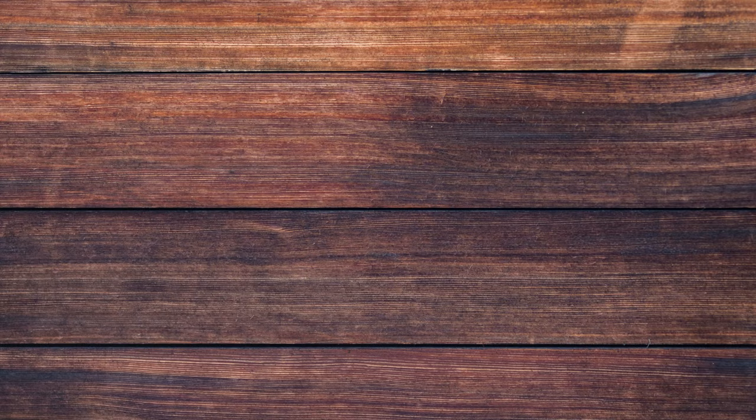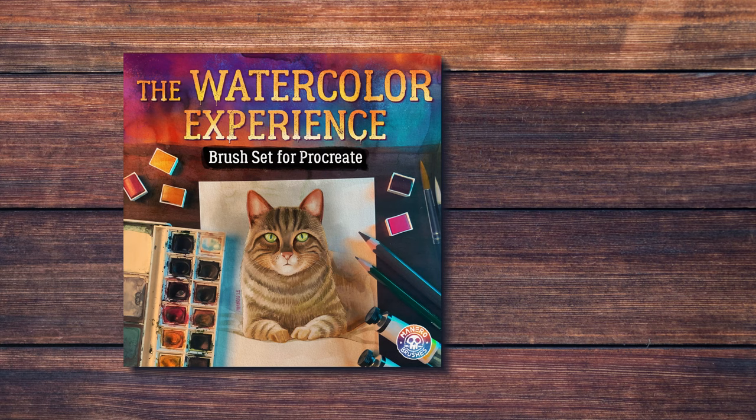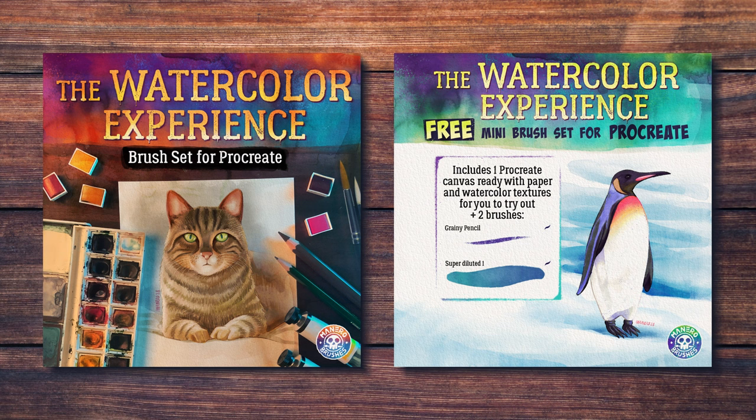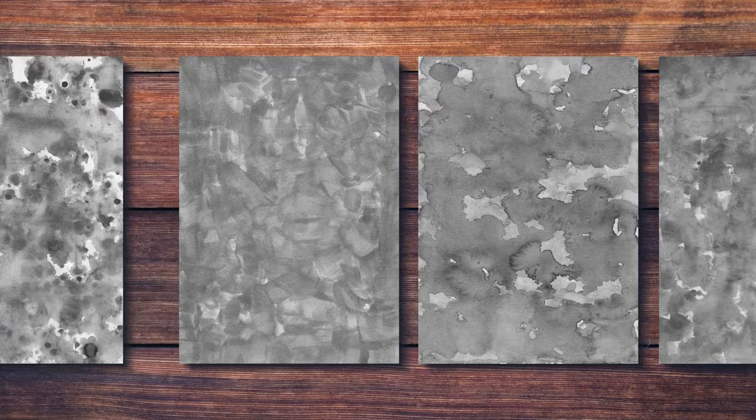In order to achieve this, I'm going to be using the Watercolor Experience brush set for Procreate. You can find it along with a free mini version for you to try out on my Gumroad page through the link in the description below. I have just released a new update for the full version of this set that includes 6 new watercolor wash sheets and 4 new watercolor brushes.